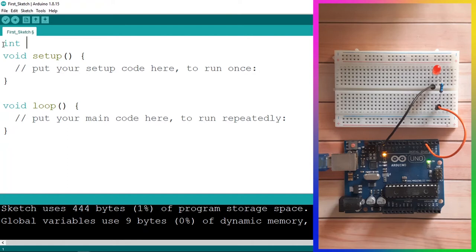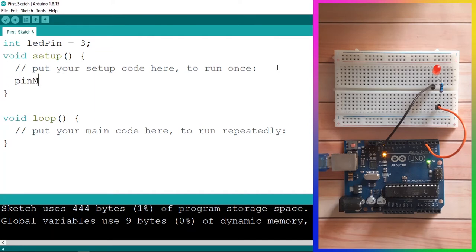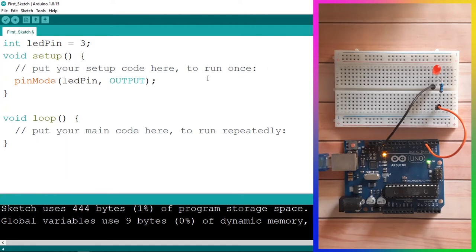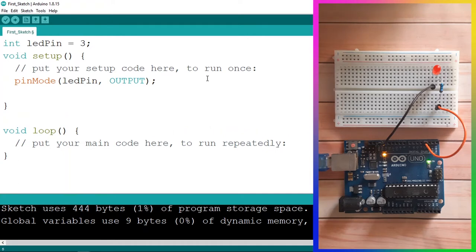First, we need to add a variable for the LED pin using 'int ledPin' set to pin number 3. Then we use 'pinMode' in the setup function to set the LED pin as an output: 'pinMode(ledPin, OUTPUT)'. Now we'll use the serial monitor to turn the LED on and off by receiving data, so we use 'Serial.begin' with a baud rate of 9600.